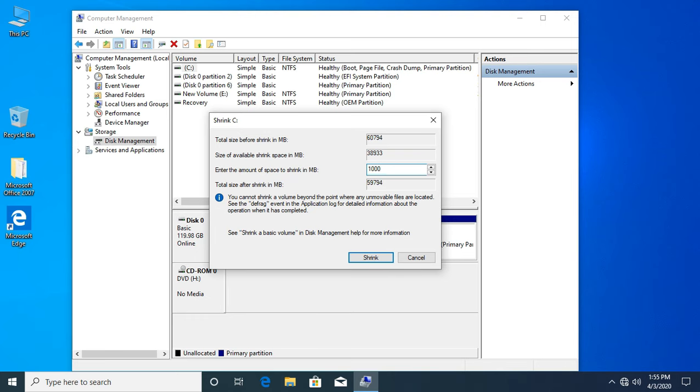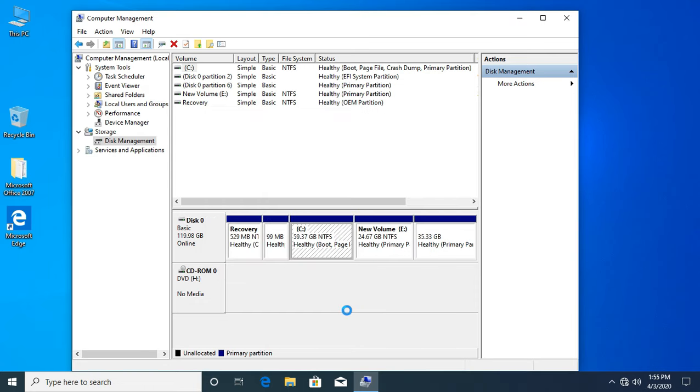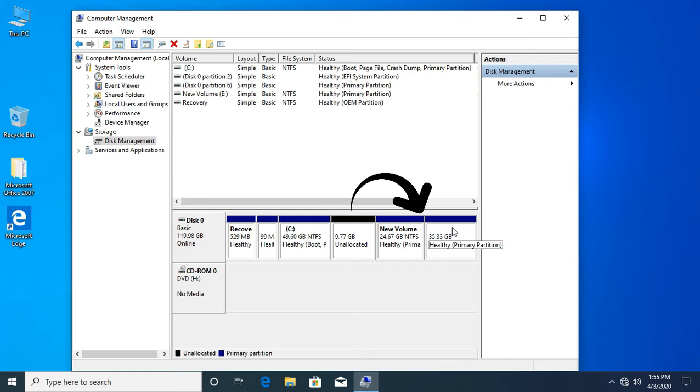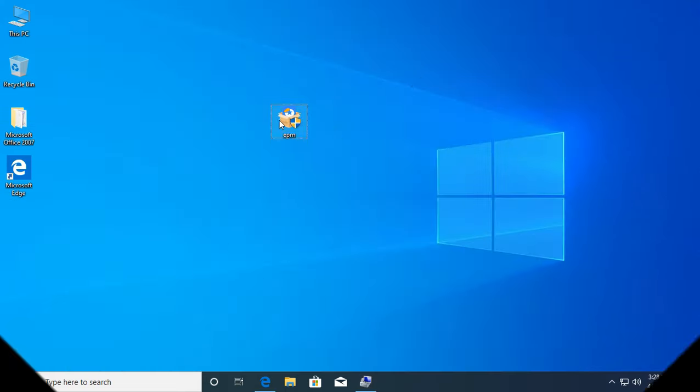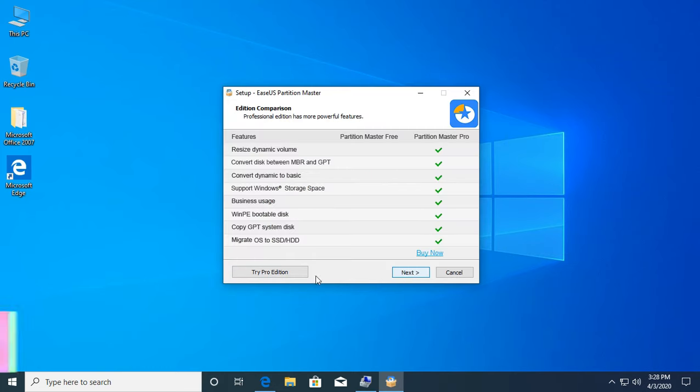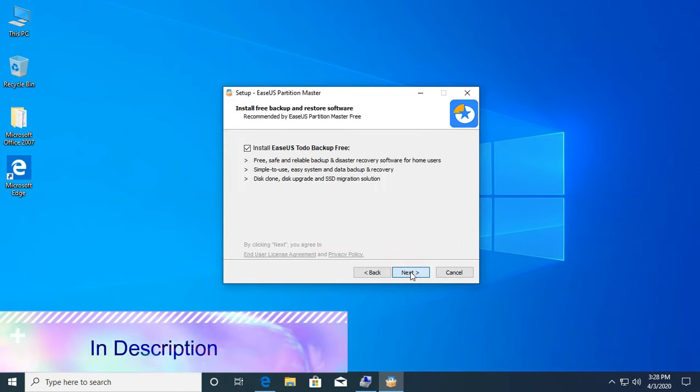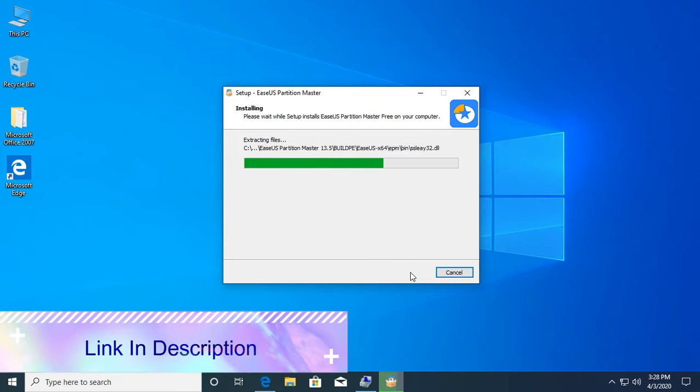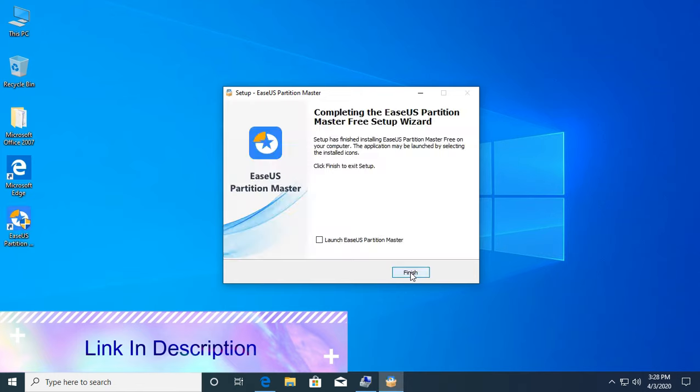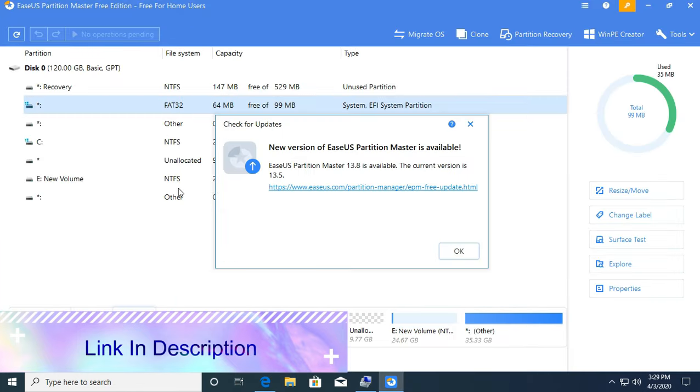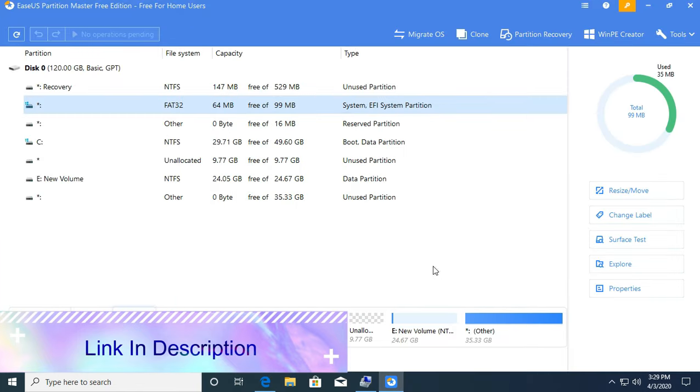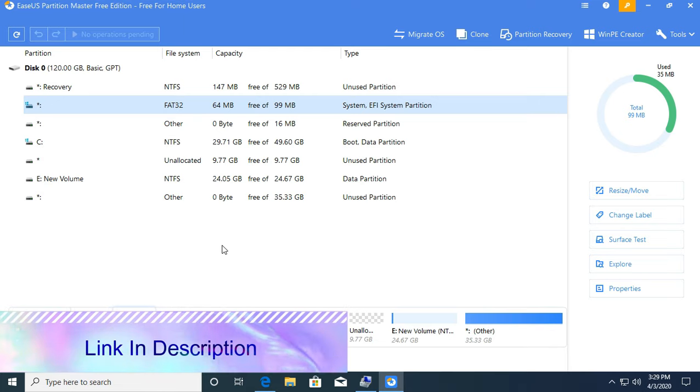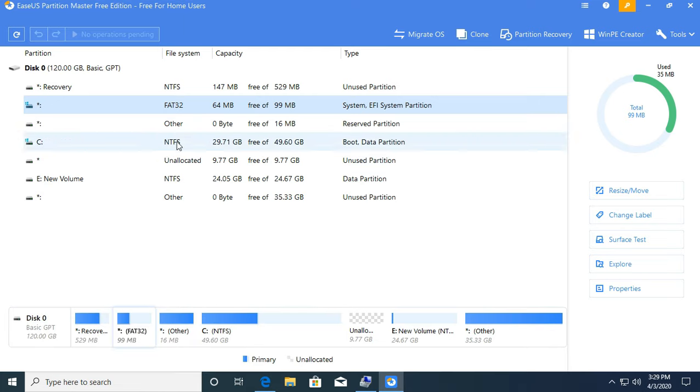Unallocated space will create here. Now unallocated space must move here so you can add space to your root. But in Windows partition manager we have some limitation. So you need to download a disk partition manager. You can download from the description. After download, install it and run it.